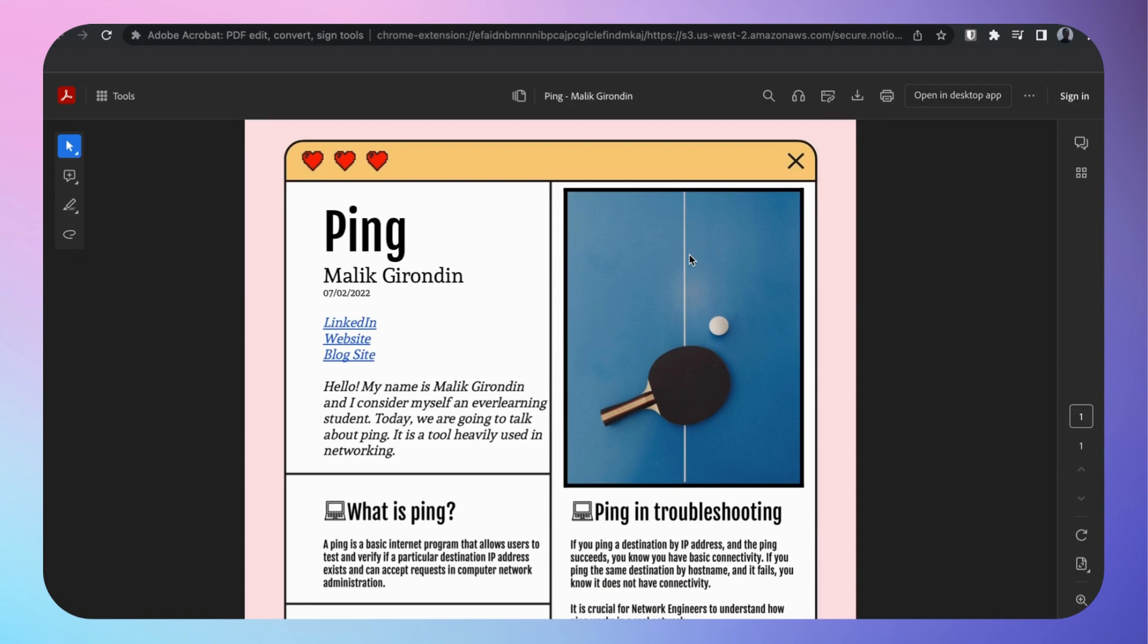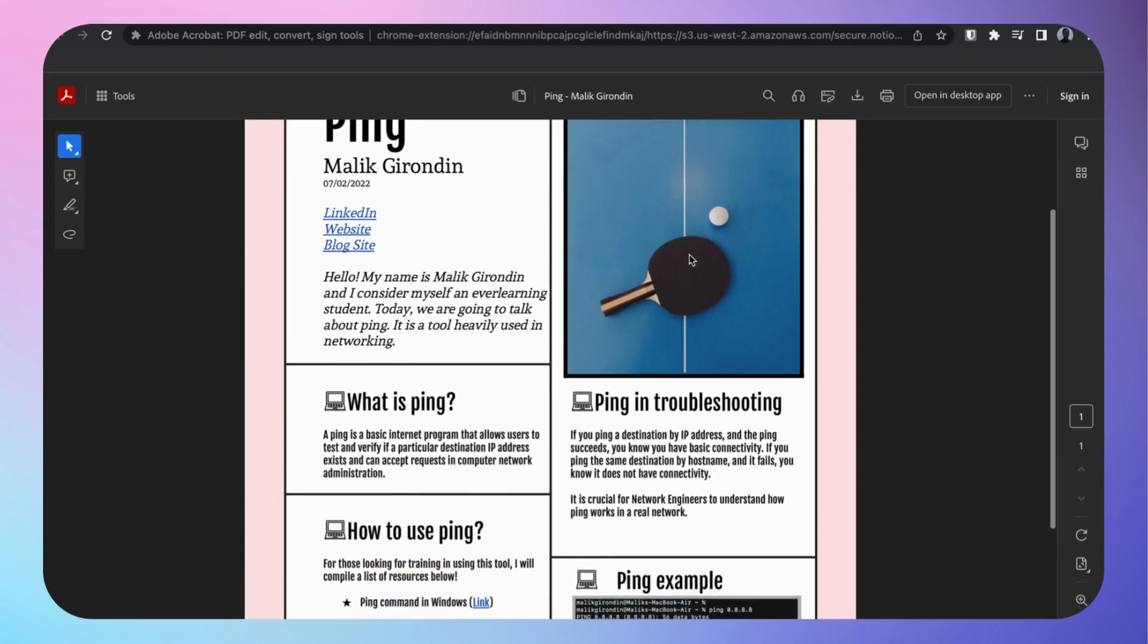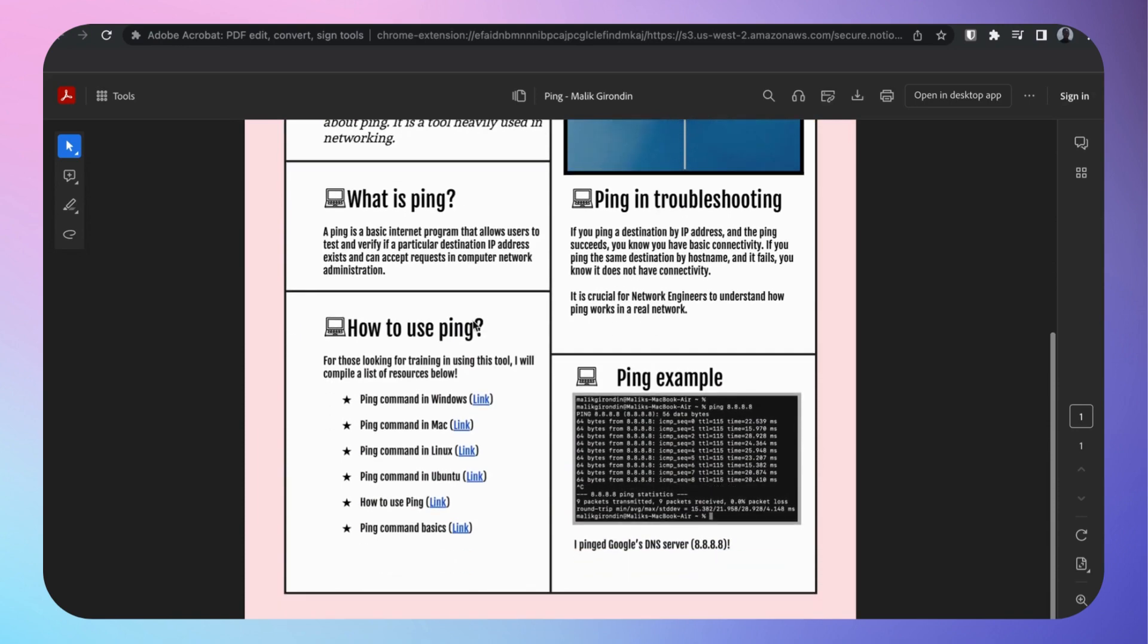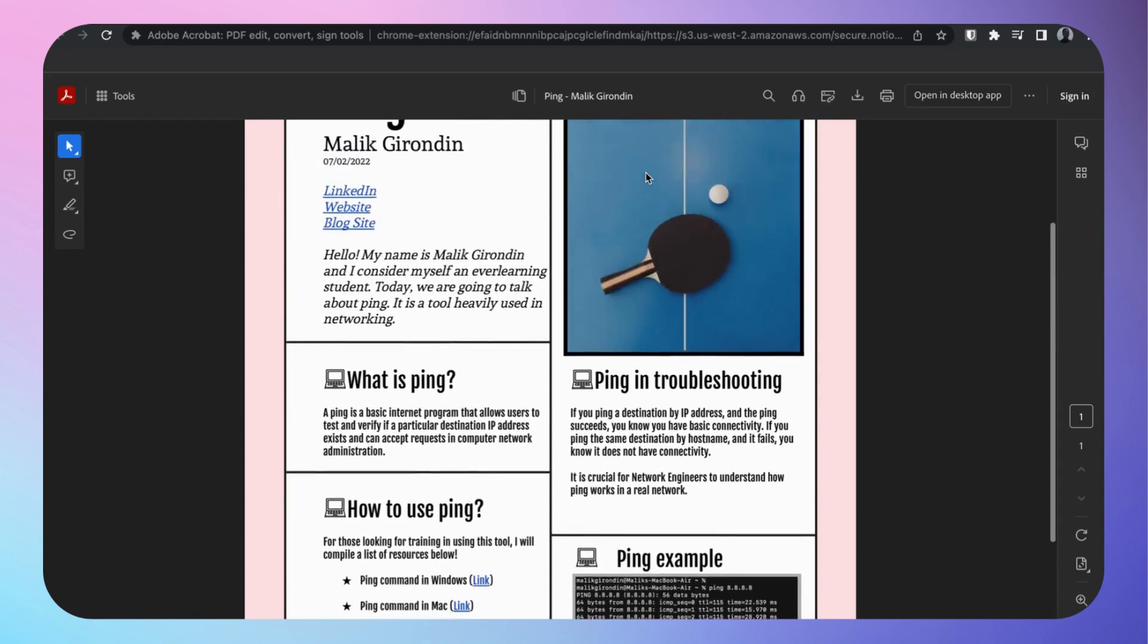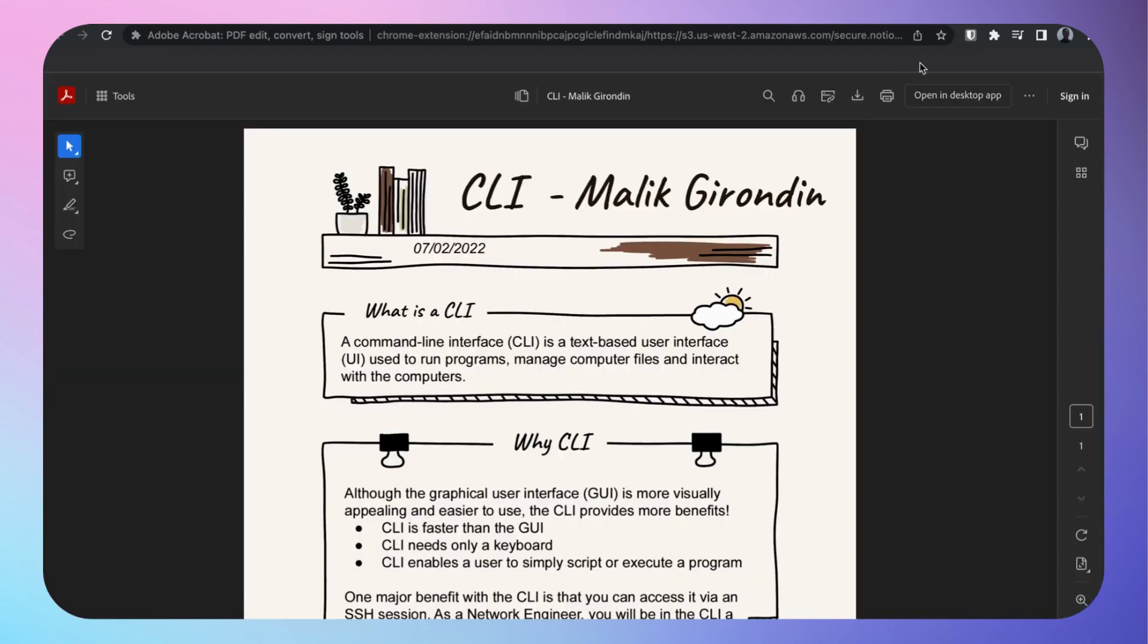Ping, love ping. It's used to test connectivity in the network most importantly, and other stuff. Security, you got penetration testers, they use ping to test if a host is alive. Network engineers use ping to test if a site's up or down. There's other use cases for ping, but that's the general use case. I got ping training materials right here.